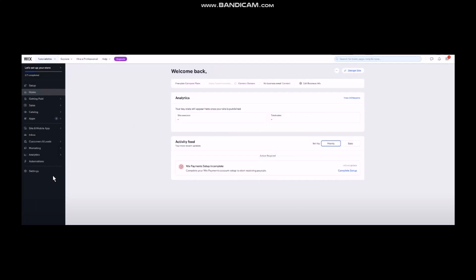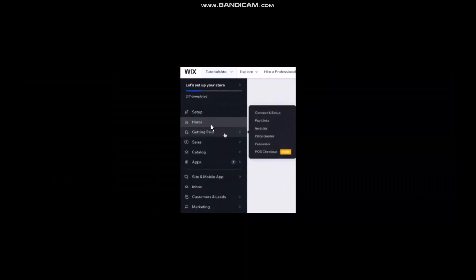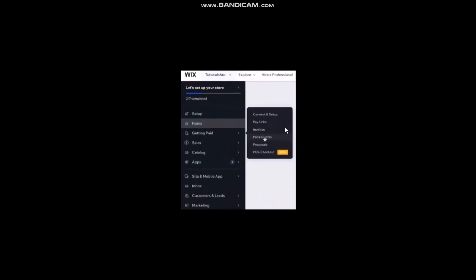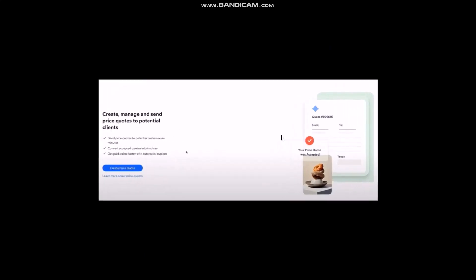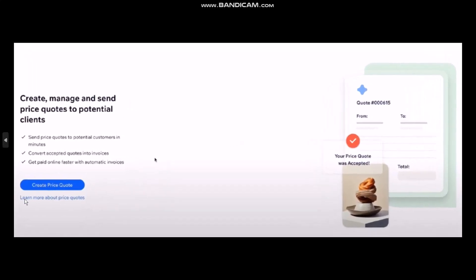Now among them you'll be seeing this option that says Getting Paid. Simply click on it or hover it and you'll be seeing another pop-up menu. Among them click on Price Quotes.